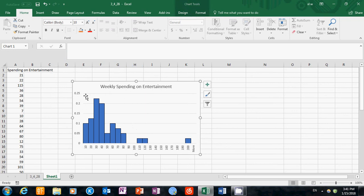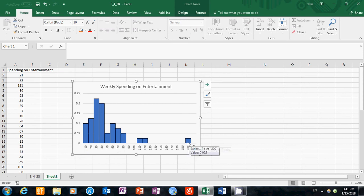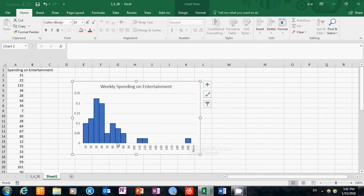It's the weekly spending on entertainment for 540 students. Some students spend less than $10 per week, and some students spend more than $200. This basically gives us a graphical representation of the total, meaning the whole distribution of spendings.